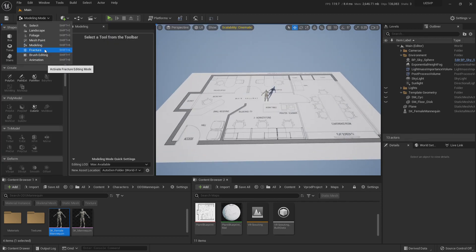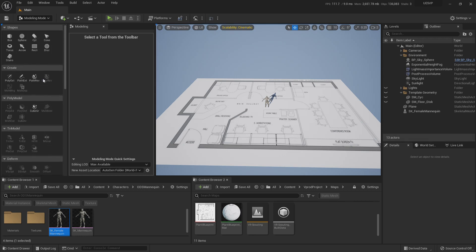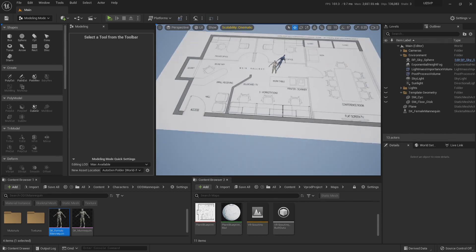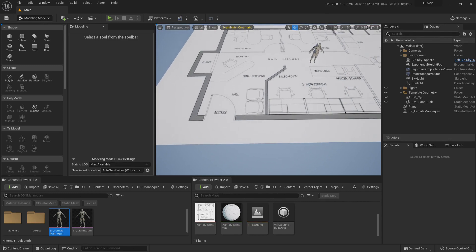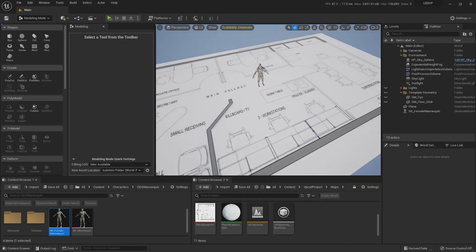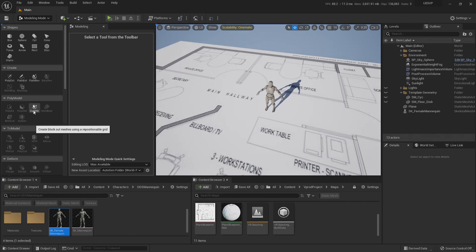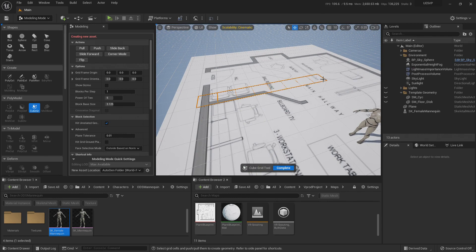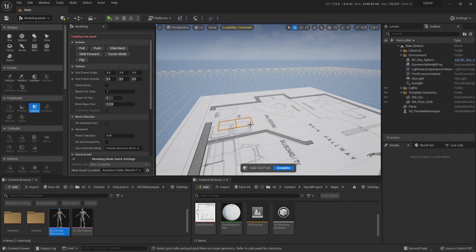Let's jump back to the modeling tool by clicking right here. This is an ever-growing set of tools to create and edit geometry, but today I want to show you the Cube Grid tool. I have a blueprint of a building plan, and I'll show you what you can use the Cube Grid for. If you click on it, you get a grid on which you can select — hit E to create a cube, hit Q to remove a cube.